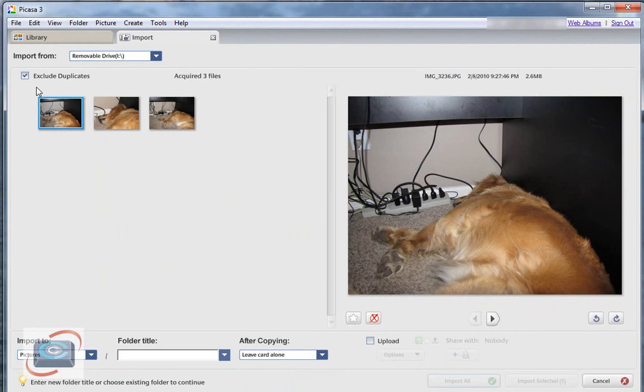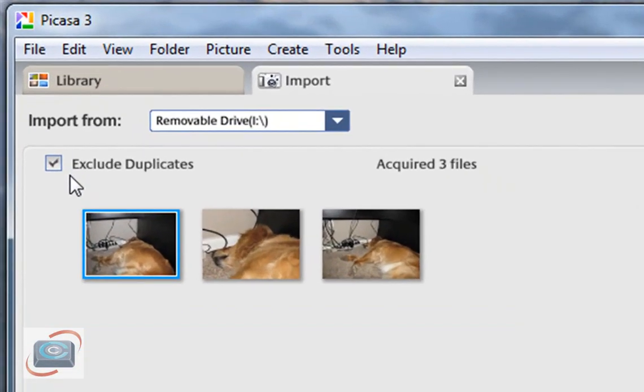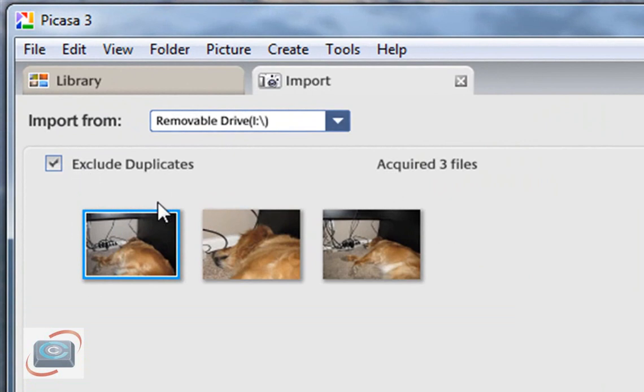First thing is Picasa is smart. If you have this little button up here checked to exclude duplicates and you don't erase your card each time you download your photos, it will automatically exclude those duplicates from re-downloading, thus saving you time and energy in having to go through and find those duplicates.